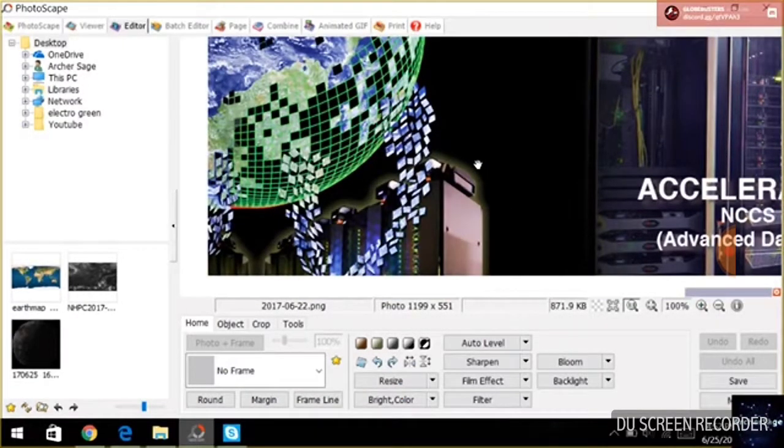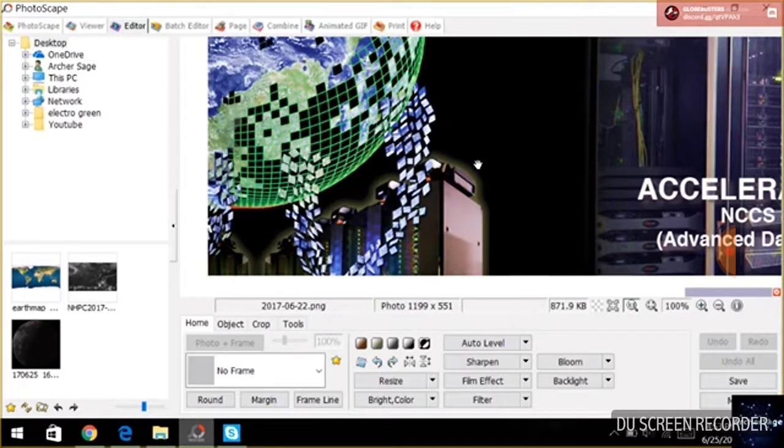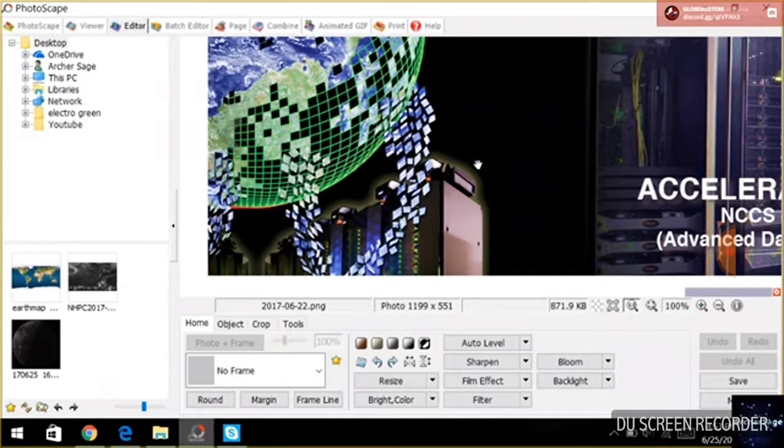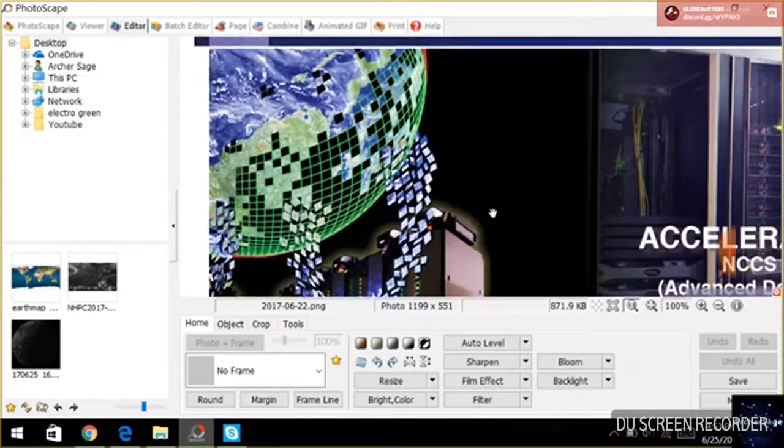So Archer, just out of curiosity, obviously you've uncovered the Himawari and the Go satellite that are clearly, even in their little readme files, they're clearly constructing these things from pieces of pictures. They're fabricating them. They're Photoshopping them.